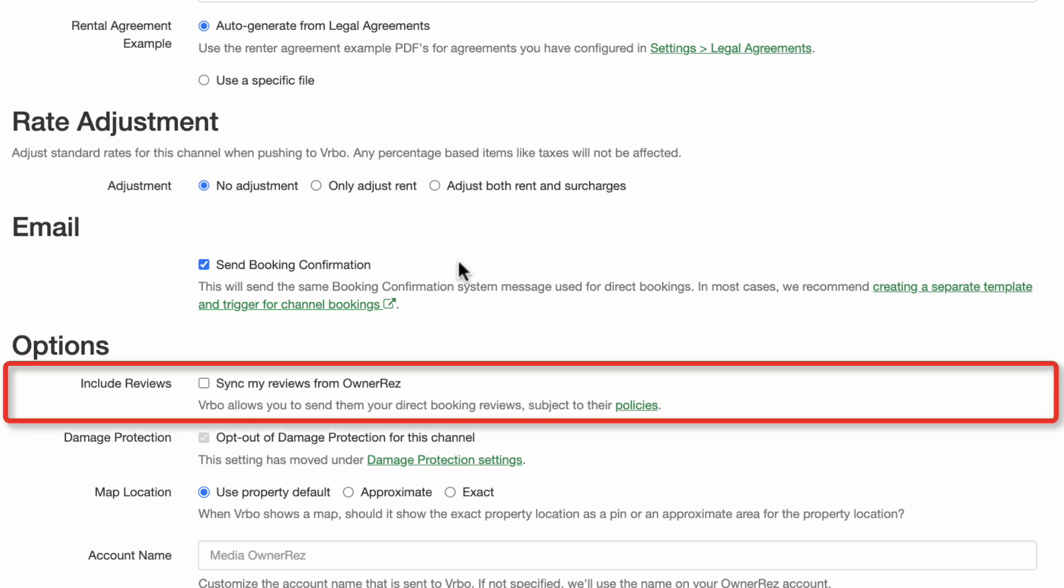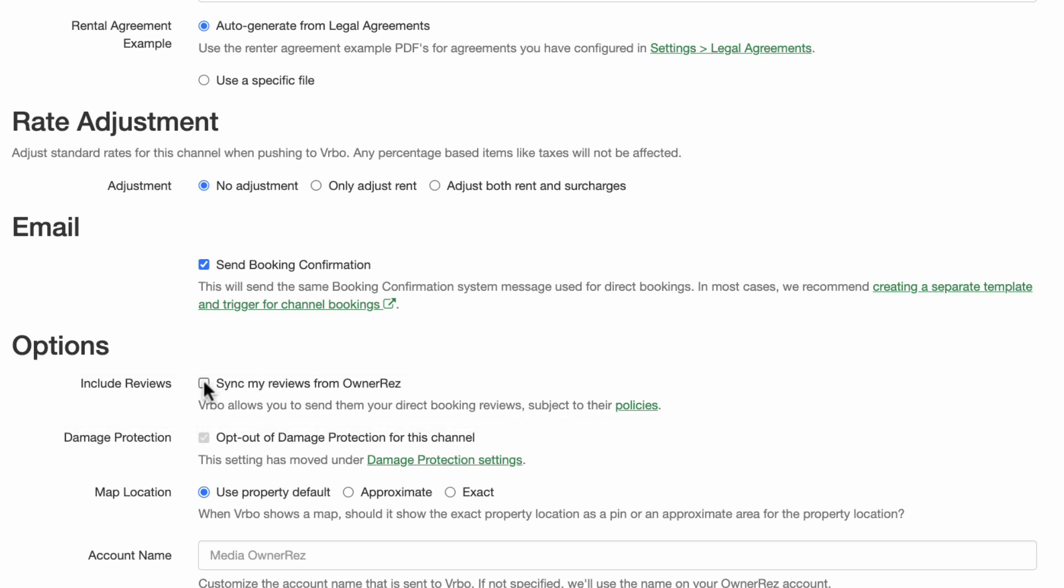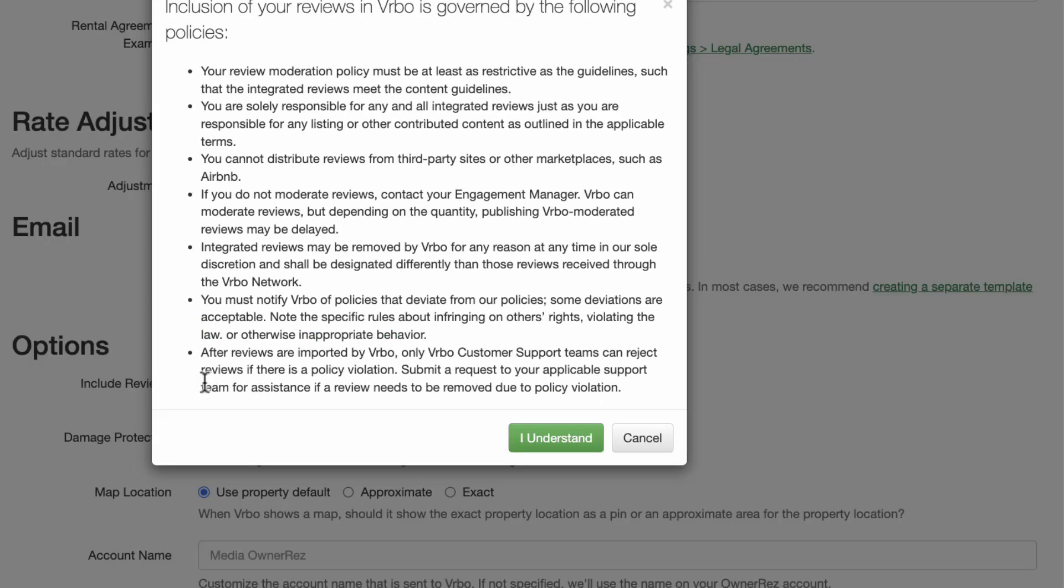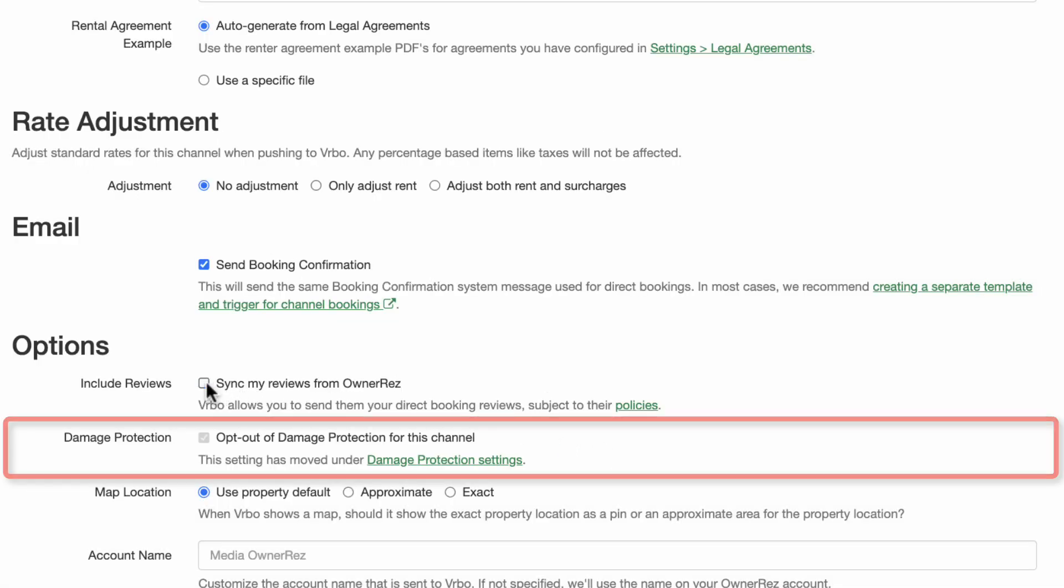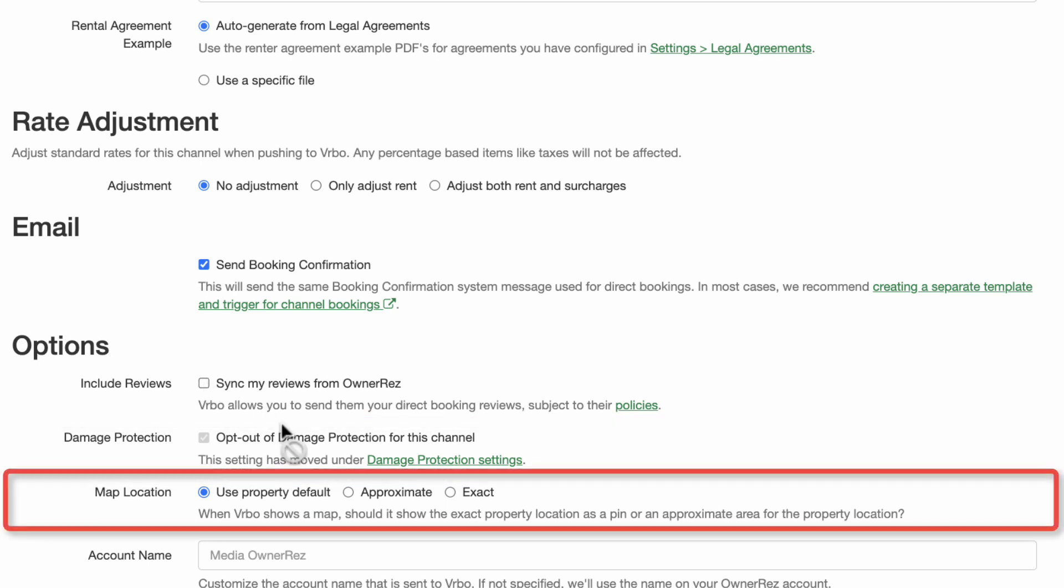Finally, there are several other options. You can choose to include reviews that you have received or will receive from direct bookings, subject to Vrbo's policies, and have them sync over to your Vrbo listings. You can then choose if you'd like damage protection to be applied to Vrbo bookings, and whether you'd like the location of your property shown on the Vrbo map at its exact location or an approximate area. As with booking window rules, if you're happy with the selection you made during the property setup, you may just use the property default.